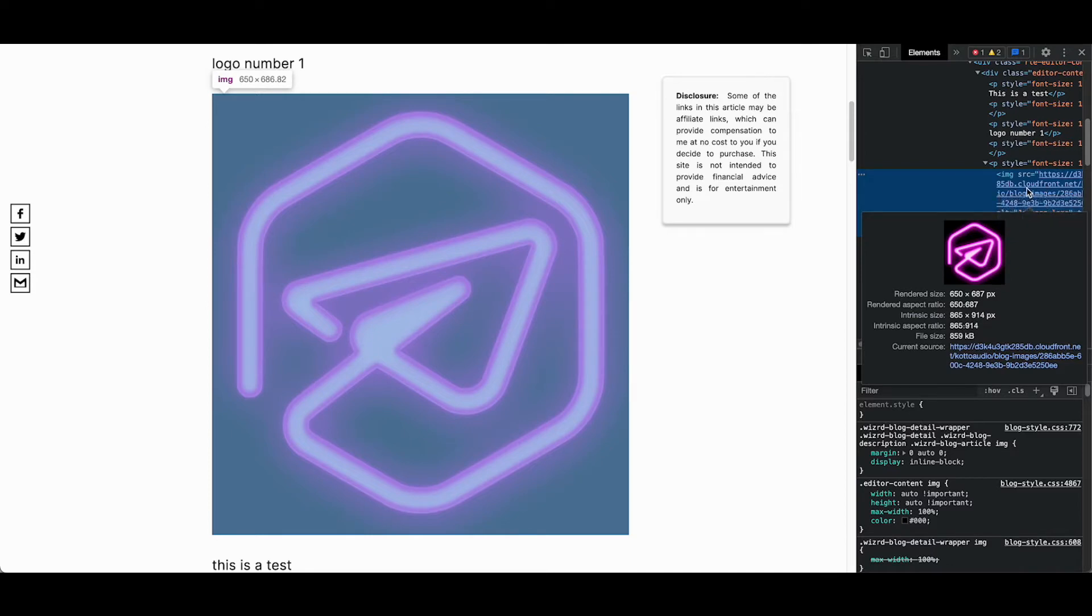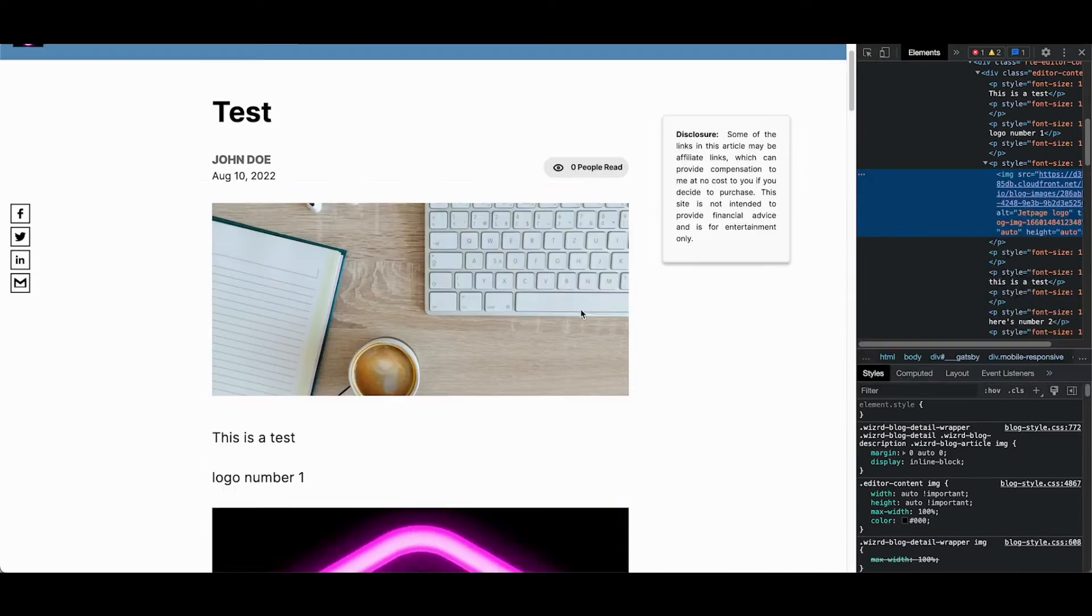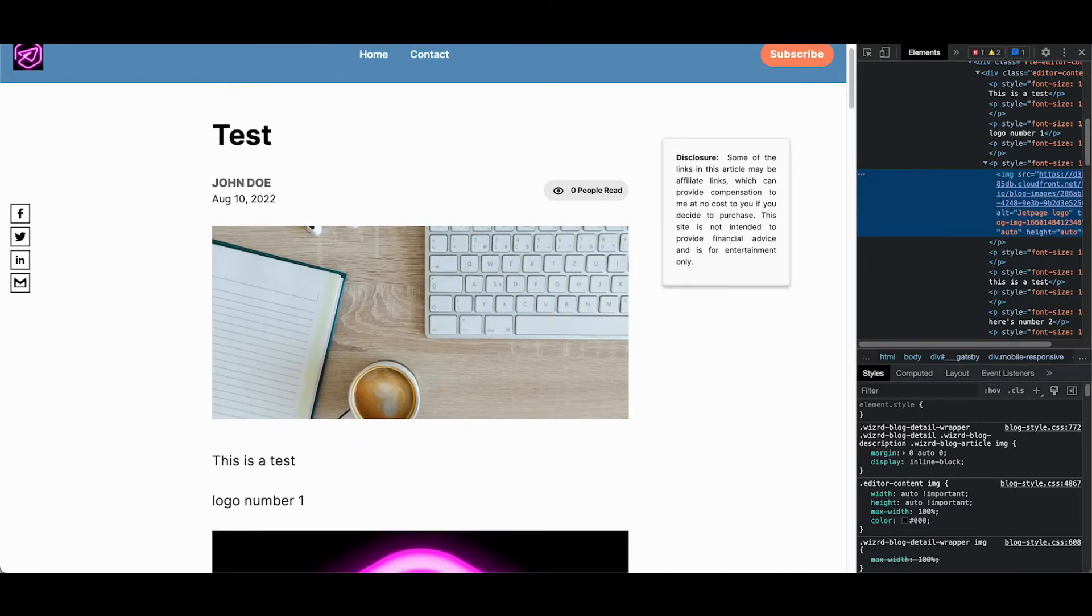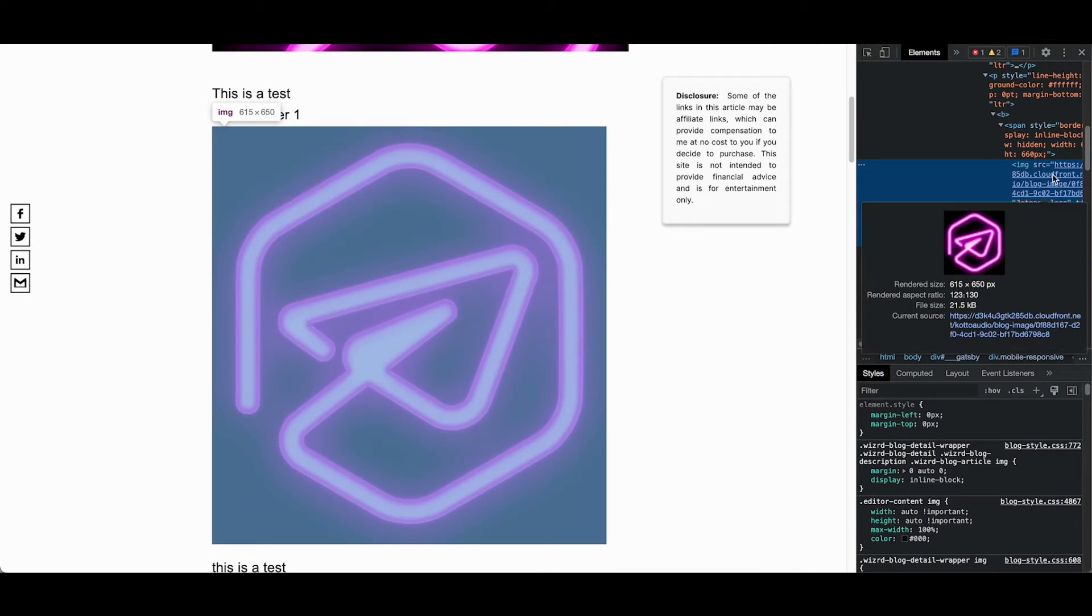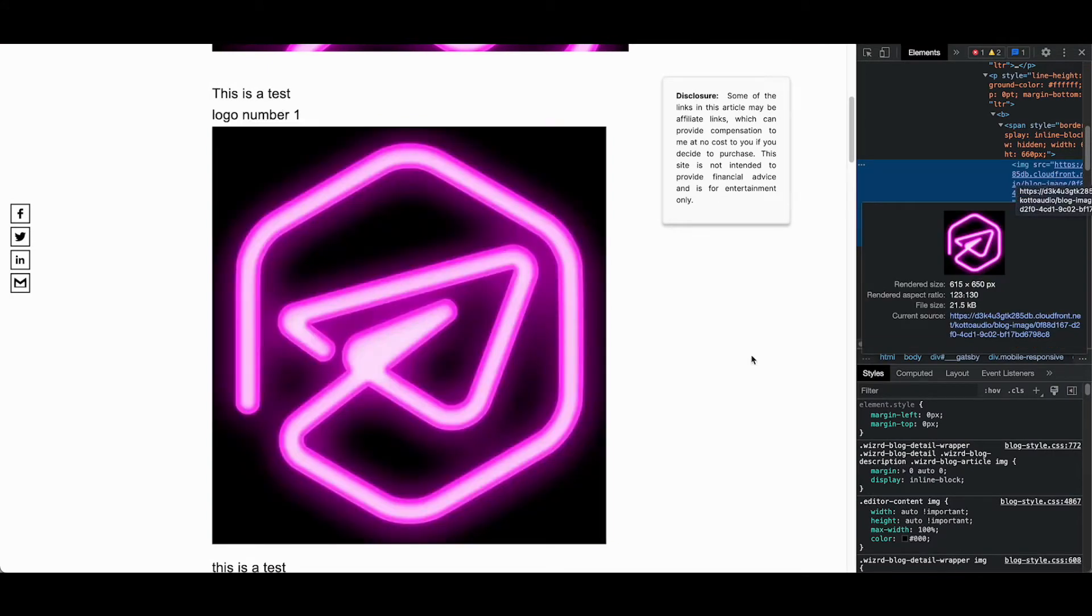You can see this image is 859 kilobytes from our original test and now that exact same image is compressed down to just 21.5 kilobytes.